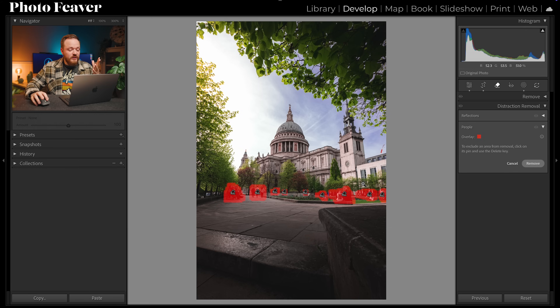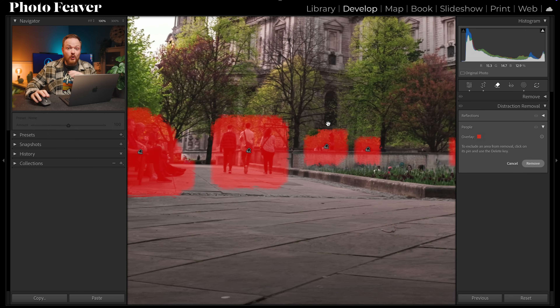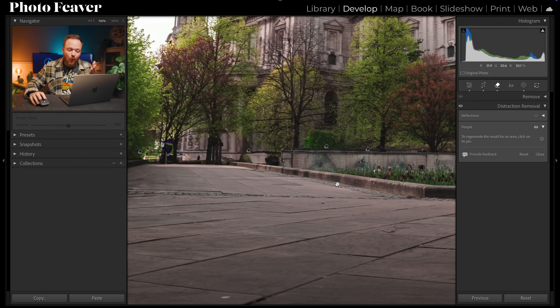Twelve seconds later, Lightroom has selected all the people in the background without me having to select anything. Then all you need to do is click Remove. Lightroom Classic uses generative remove, works out what shouldn't be there, and removes it. It automatically selects and removes people from your background — a super useful tool.